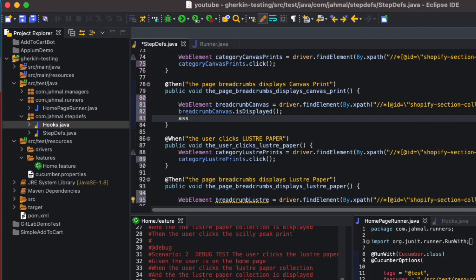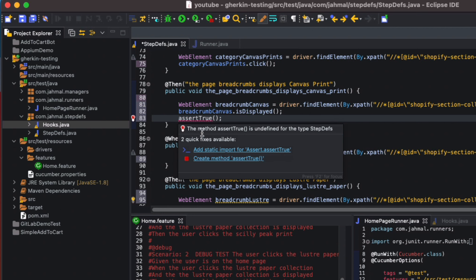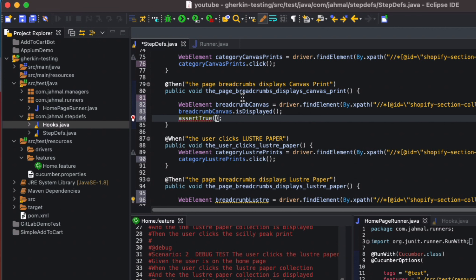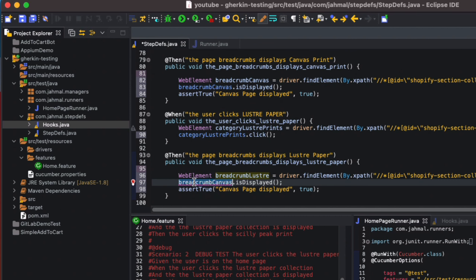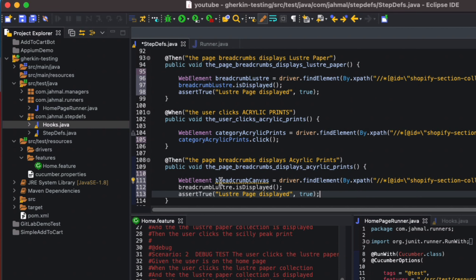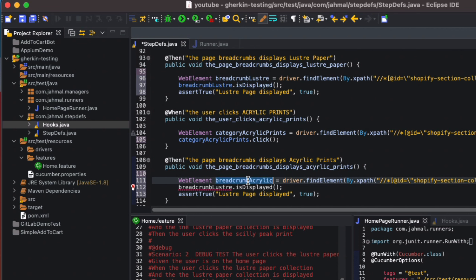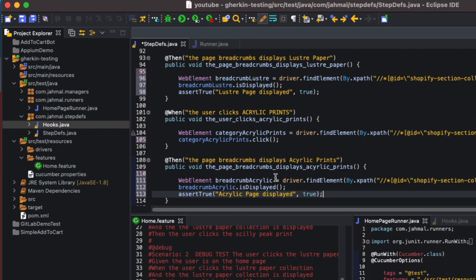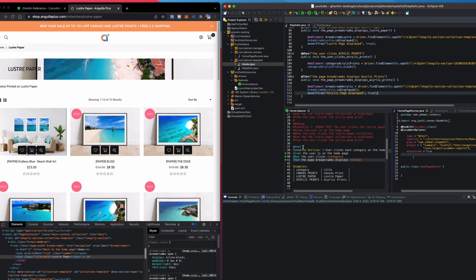I'll add a simple assertTrue statement, importing the assert as needed. I'll assert that the canvas page is displayed by passing the breadcrumb isDisplayed result and setting the expected value to true. I'll copy and paste this pattern for the Lustre and Acrylic assertions as well.